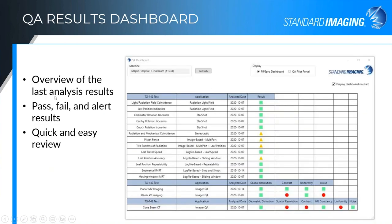PIPS Pro features a visual QA results dashboard. When you open PIPS Pro, this dashboard pops up, showing an overview of your last analysis results with pass, fail, and alert results color-coded in green, yellow, and red using square, triangle, stop sign, or circle icons. This gives you a quick visual result for the last test you've done — a quick and easy review.